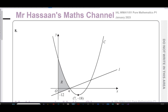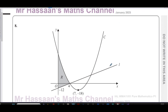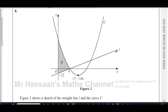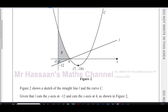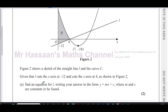Welcome back, this is Mr Hassan's Maths channel. I'm answering question number eight from the January 2023 Pure Mathematics P1 International A-level exam. This question is about the sketch of straight line L and curve C. The line L cuts the y-axis at minus 12 and cuts the x-axis at 4, as shown in figure 2. First, we're asked to find an equation for this line in the form y equals mx plus c.